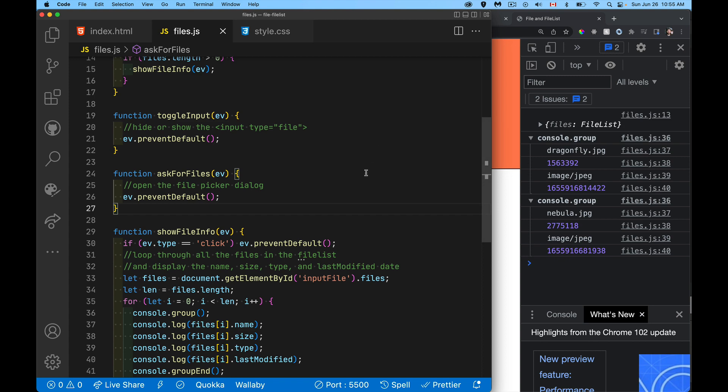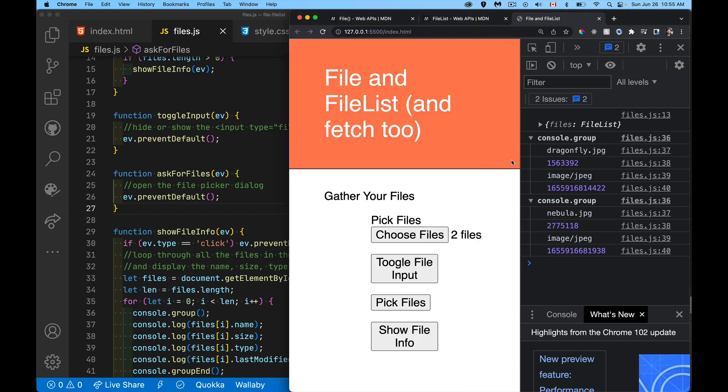So last thing, if you want to be able to, as I said earlier, pick the files, I want to be able to click on this button and get the files. Instead of having this control, which the appearance varies from browser to browser, I can do a standard designed button that matches my interface.